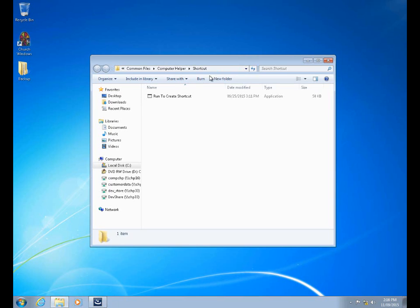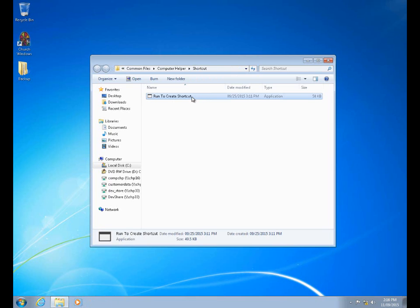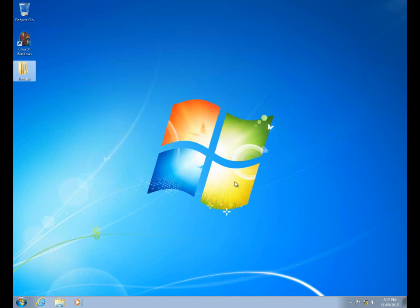Normally, if you already have your network up and running, you can simply use the shortcut that you already have on your desktop. But if you need to create a new shortcut, you click the yes button. It takes you to a 'run to create shortcut' window, and double-clicking on this allows you to make a shortcut to the main install of Church Windows. Under normal circumstances, if you already have your network up and running and you're upgrading, you don't want to click yes because you can just use the shortcut you already have.